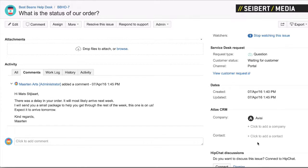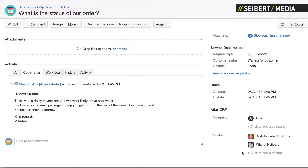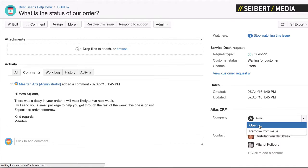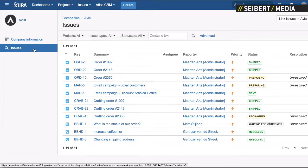Maybe this is interesting because it's about Gert-Jan, maybe Mitchell — they're related to this issue. So now anyone can easily access the Avisi company, and if we go to the issues overview, these are all the issues that are linked to this company and we will see the issue that we just linked as well. This company overview gives you an overview of all the projects and all the issues in these projects related to the company.